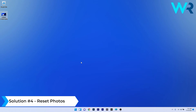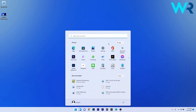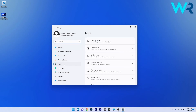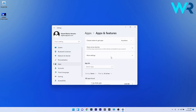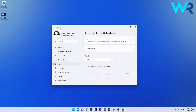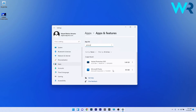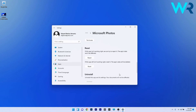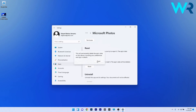Another useful solution is to reset the Photos app. Click the Windows button, select the Settings icon, then click on Apps on the left pane and on the right side click on Apps and Features. In the app list, type Photos in the search bar and scroll down to find the Microsoft Photos app. Click on the ellipsis next to it and select Advanced Options. Scroll down to find the Reset section. You can start by clicking the Repair button, and if needed, click the Reset button and confirm once more.